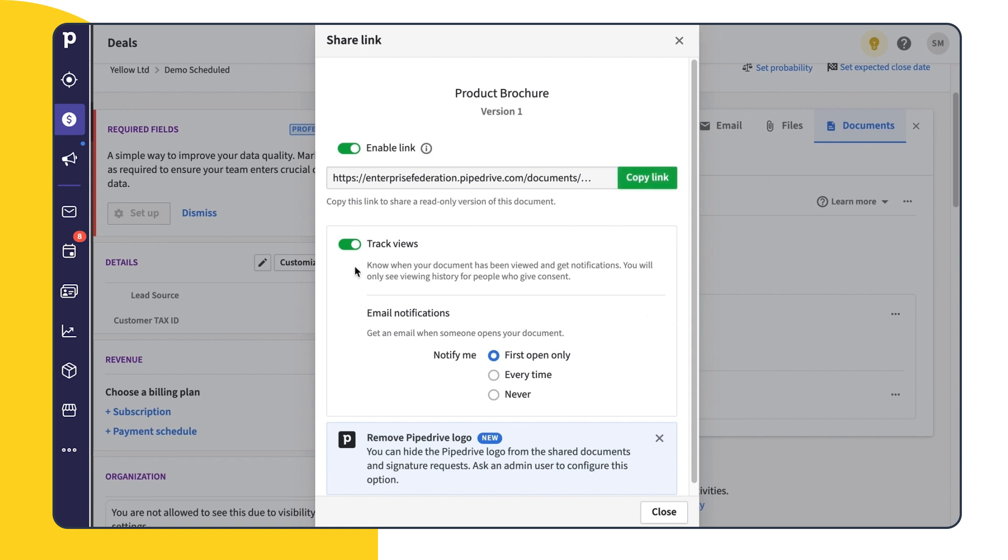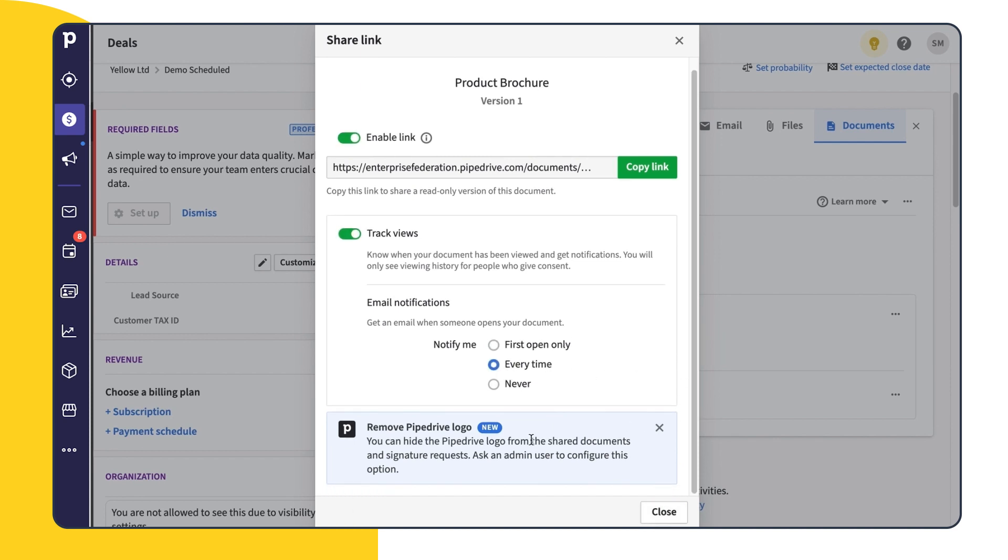And down here is the option to track the use for this document. Depending on your preference, you can receive a notification when a document is viewed the first time, every time, or not at all. And here you'll see the option to remove the Pipedrive logo in your documents. This can only be enabled by an admin user, and we'll talk more about that later.